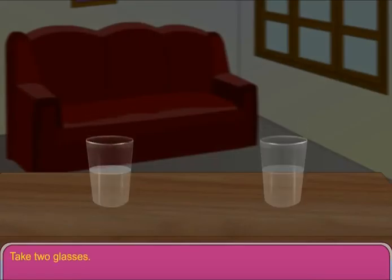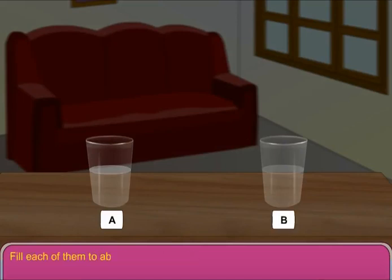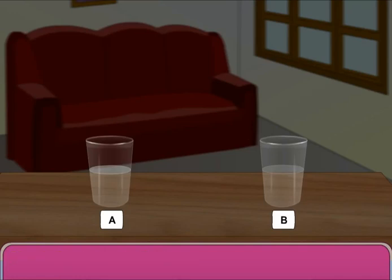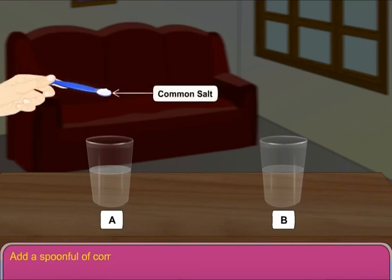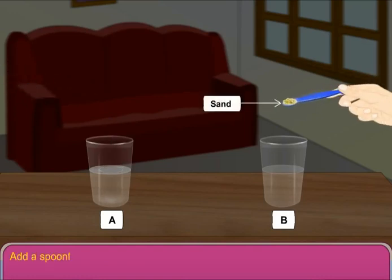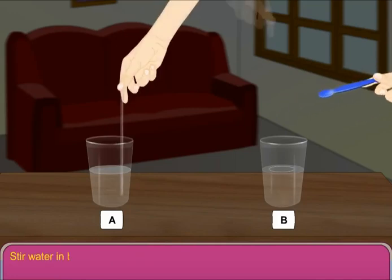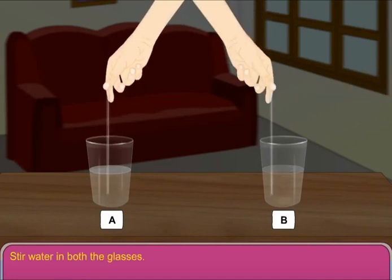Take two glasses. Mark them as A and B. Fill each of them to about half with water. Add a spoonful of common salt in glass A. Add a spoonful of sand in glass B. Stir water in both the glasses.